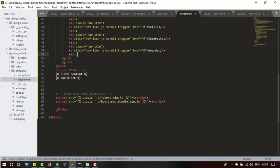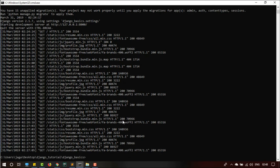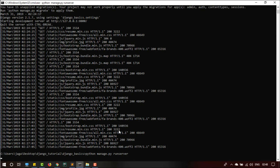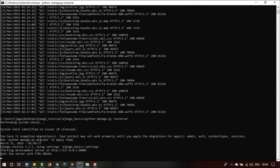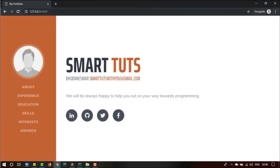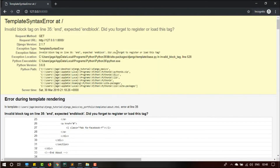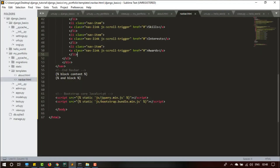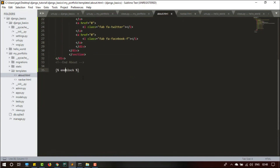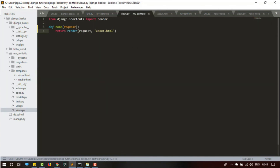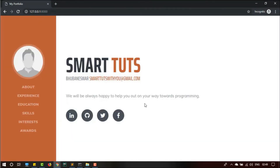Let me save both files with Ctrl+S and restart the server — Ctrl+C to stop, then python manage.py runserver. Let me open the browser and refresh. There's an error: 'endblock' on line 35 should be a single word. After fixing that and saving, refreshing the server — it has worked. That's all for how you inherit one template from another. Thank you for watching. We will update all the remaining pages like experience and education in the next part.